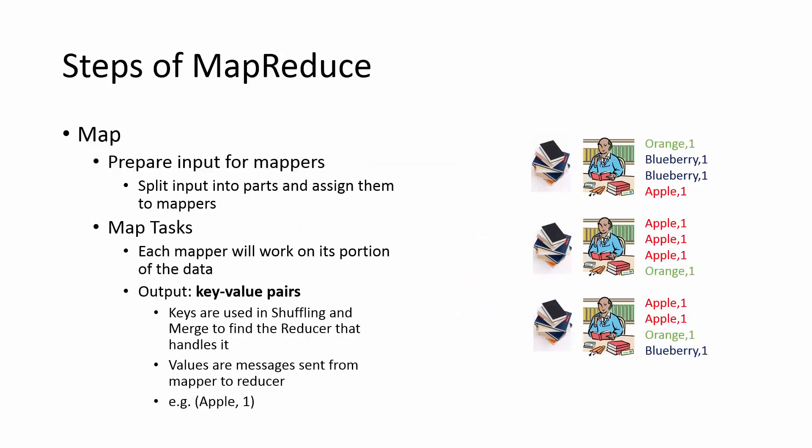Let's take an even deeper look. In the Map phase, the input data is first split into parts and assigned to individual mappers. Each map task will work on its portion of the data and output key value pairs. The key in the key value pair will be used to determine the reducer that should handle the pair during the shuffling phase. The values that are output in the map stage are simply messages sent from the mapper to a reducer. In this example, it is the number of times that a particular fruit was seen in the map phase. In this case, it's one.